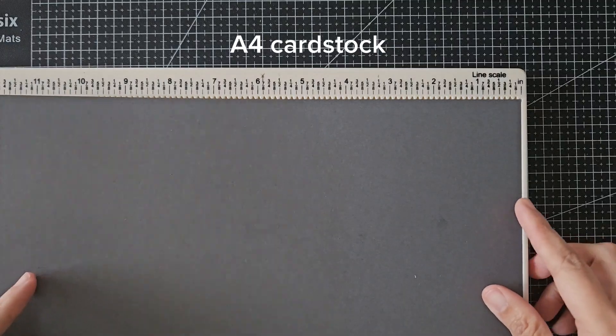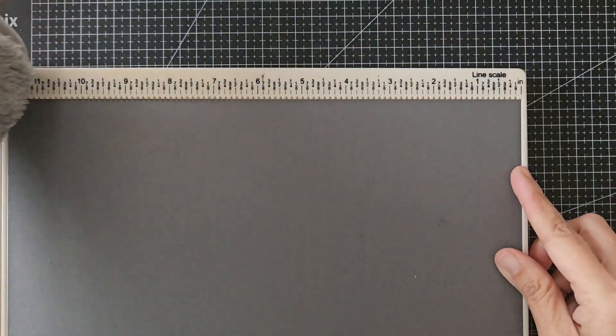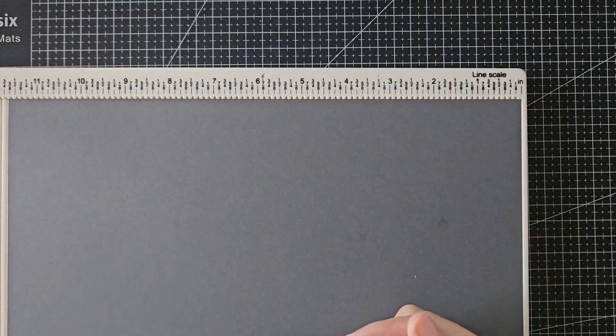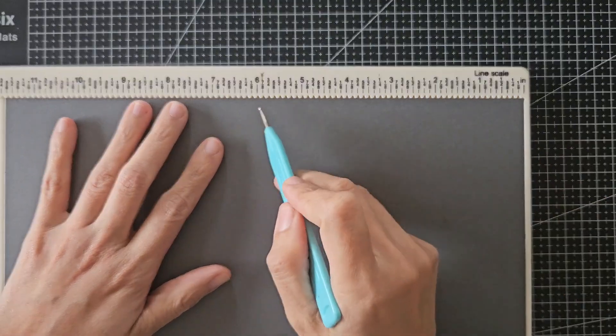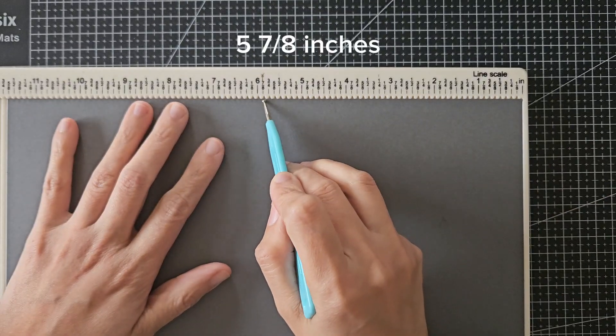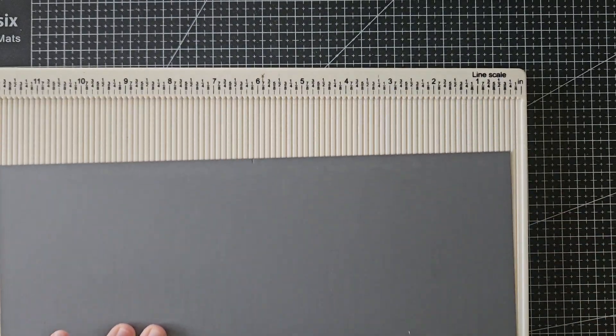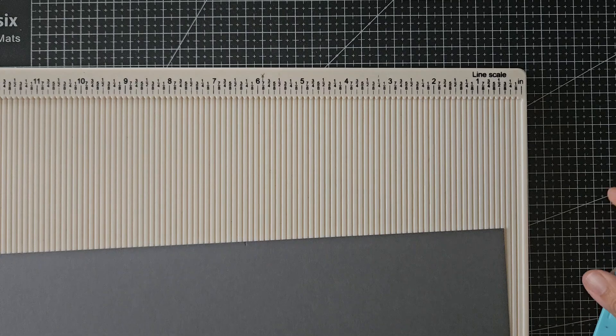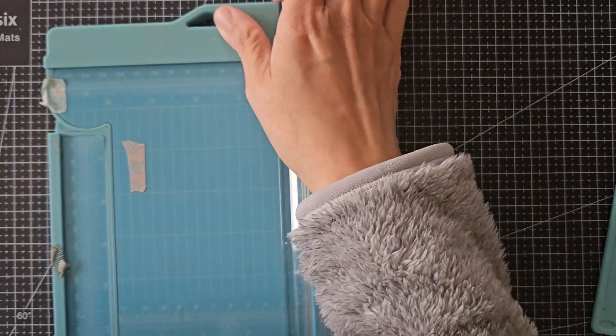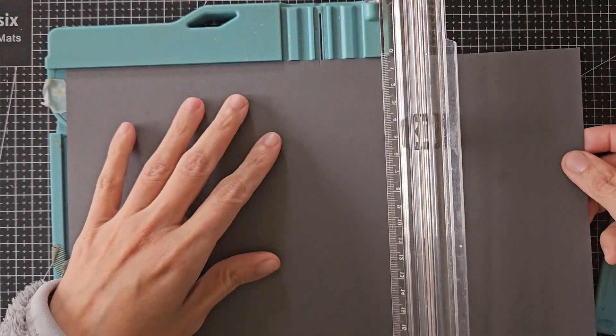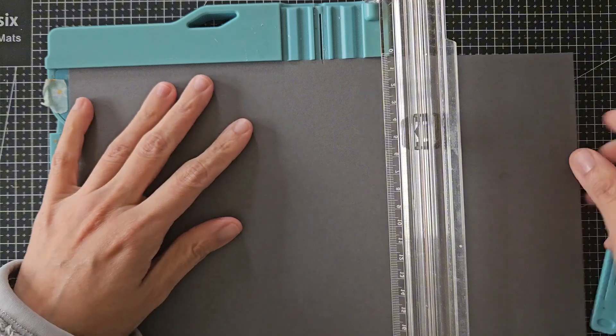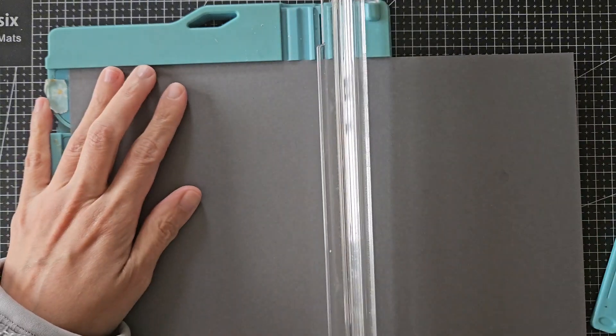First I have an A4 cardstock. This is a gray cardstock from Stampin' Up, but you can also create a black version of this card. I'm just going to mark it at 5.78 inches which is the center, and then using my cutting tool I cut the A4 cardstock into two equal parts.